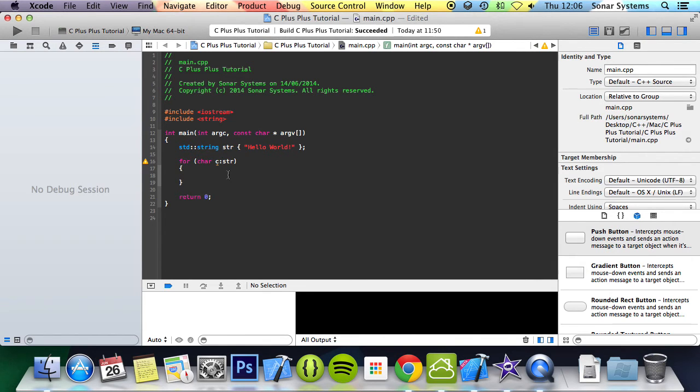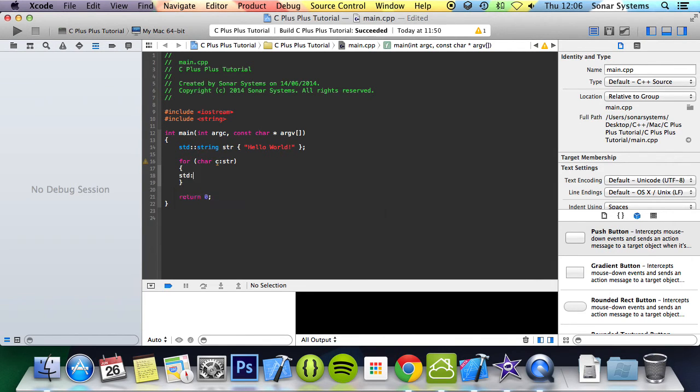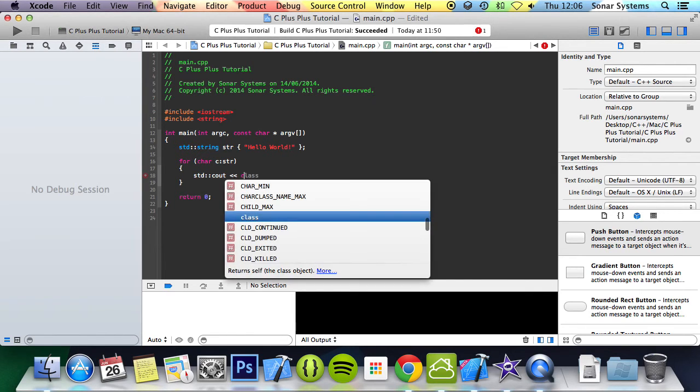And what we're going to do is std c out, and we are simply going to print out c, std endl.